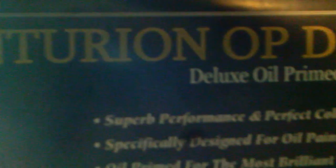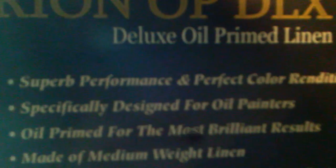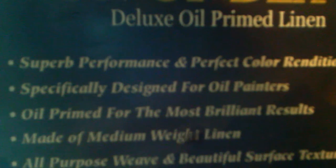It's already a stretched canvas. It's oil primed.